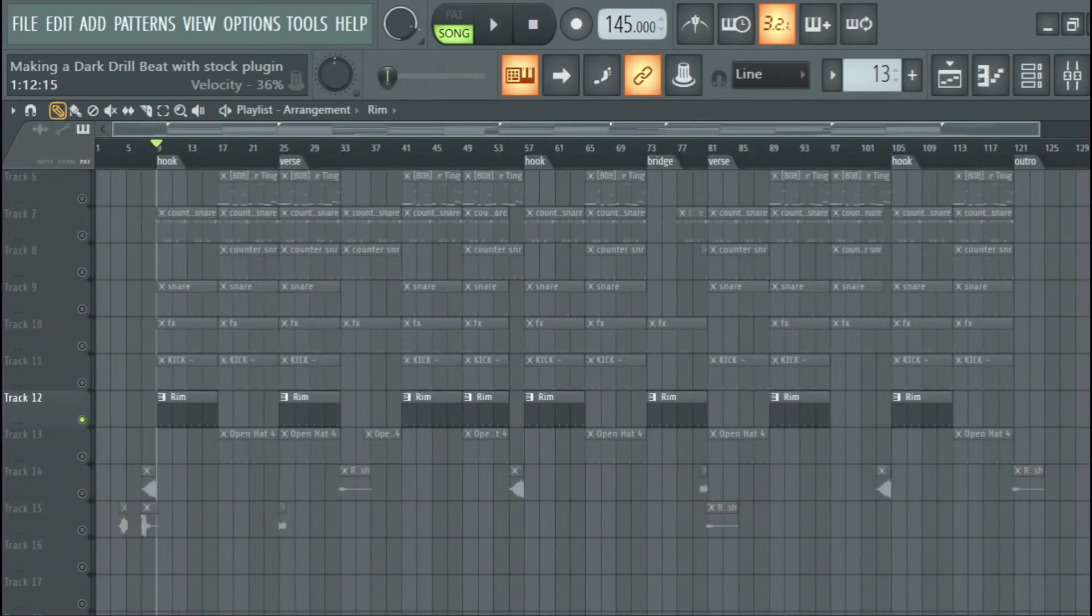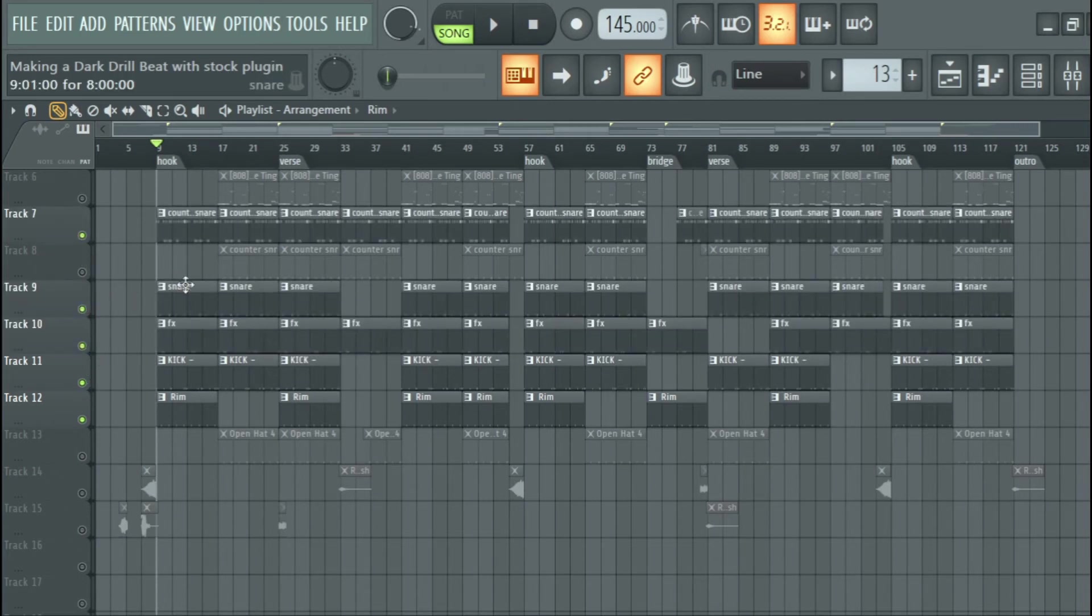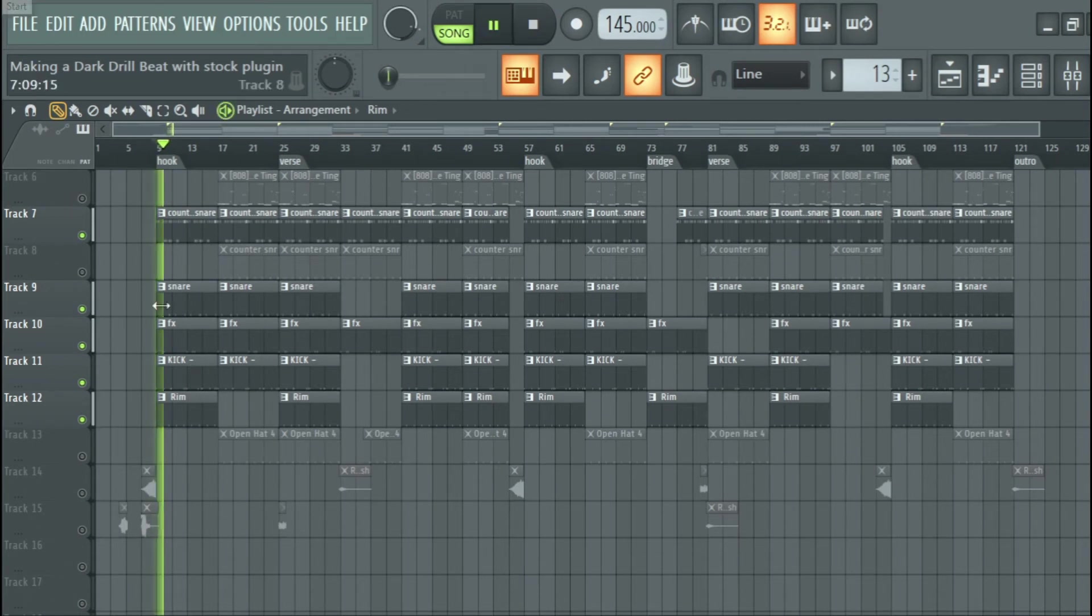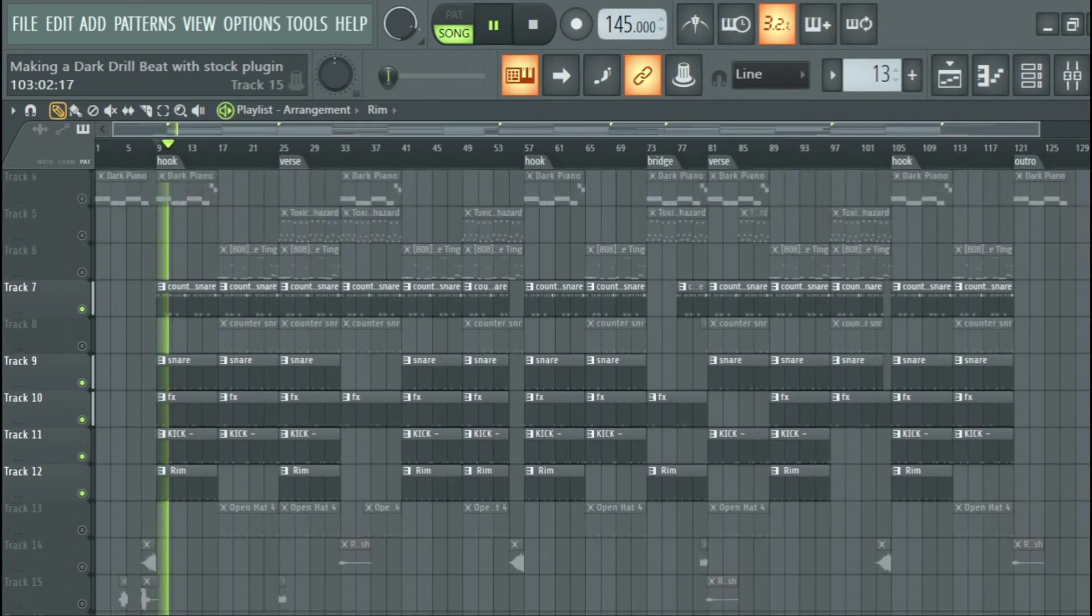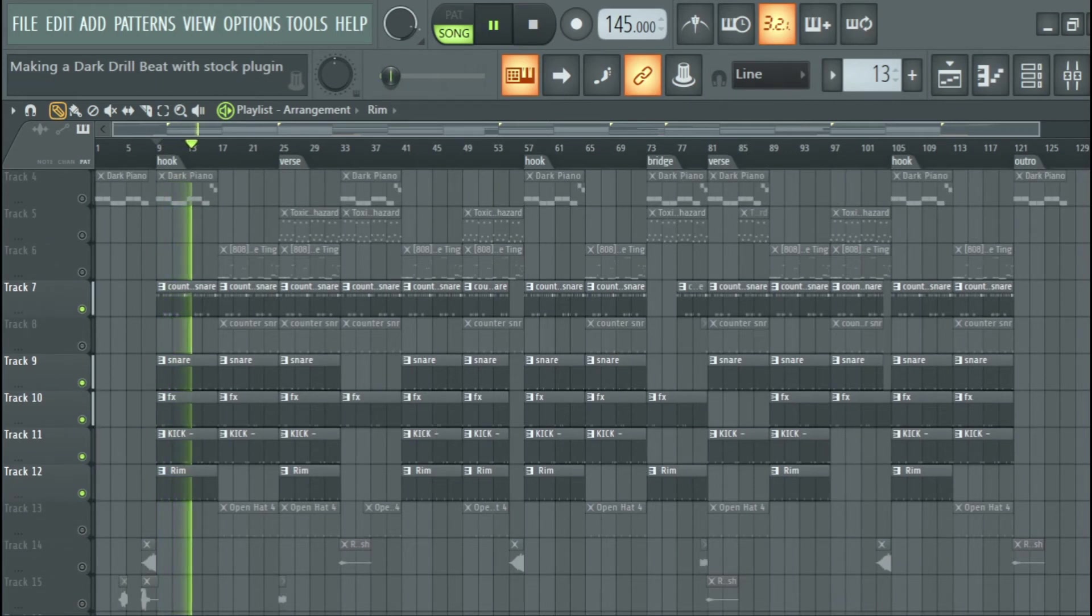So for the rim, the kick, this effect and the snare, and the counter snare, the main snare and the counter snare, we got this. DD fire.